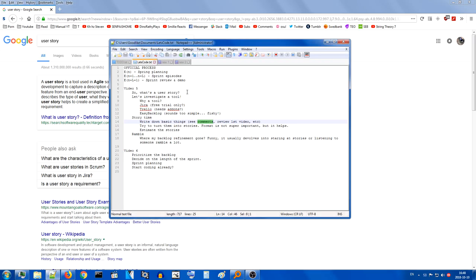Oh, I just noticed that I have 'spring planning' written here instead of 'sprint planning'. Wow, that's amazing. There we go, fixed. Jesus.